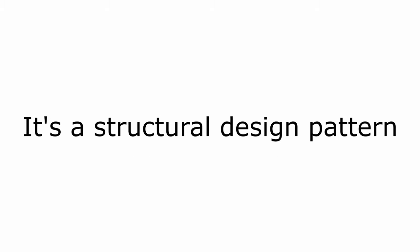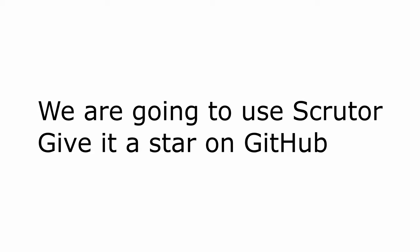The decorator pattern is a very well-known Gang of Four design pattern that is used to add behavior to a class or a service without actually modifying them. We're going to see how we can use Scrutor, a package created by Christian Helleng, to actually achieve this in a very elegant and clean way.